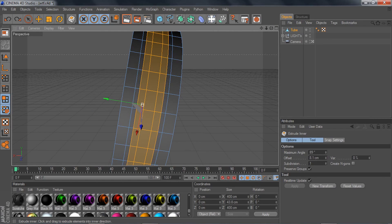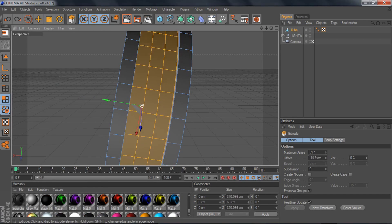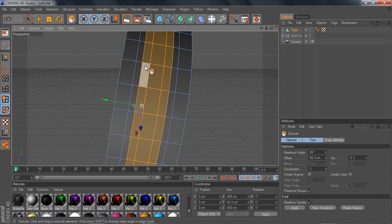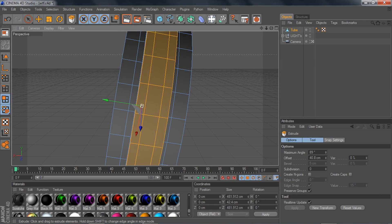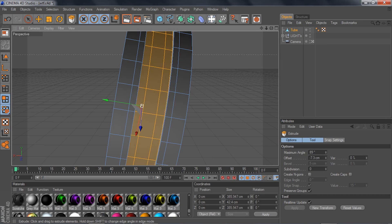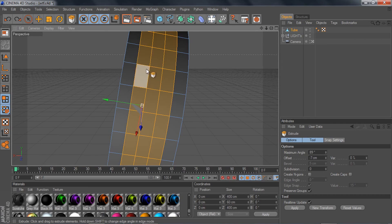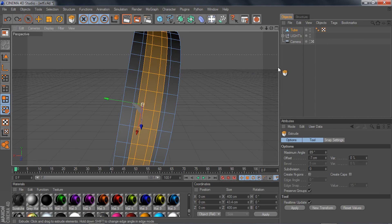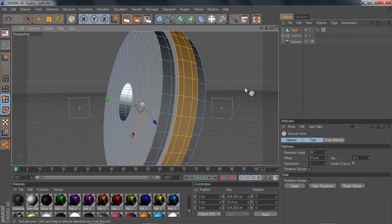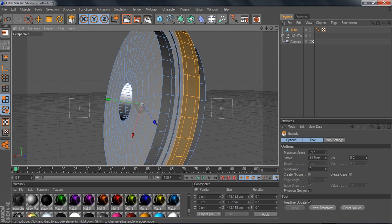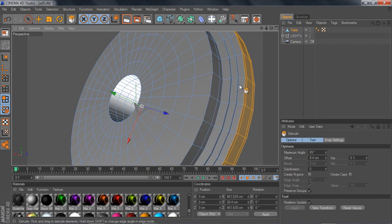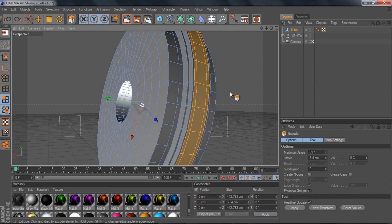Extrude Inner basically cuts wherever you have selected. As you can see with basic Extrude, whatever is selected is being moved outward. With Extrude Inner, you cut that in half — now only the inner selection moves, not the whole face. This creates a really cool step effect: do Extrude Inner, go halfway in, then Smooth Shift or Extrude it out, then Extrude Inner again, extrude out again, Inner again, out again — you can do this as many times as you want to make little steps.